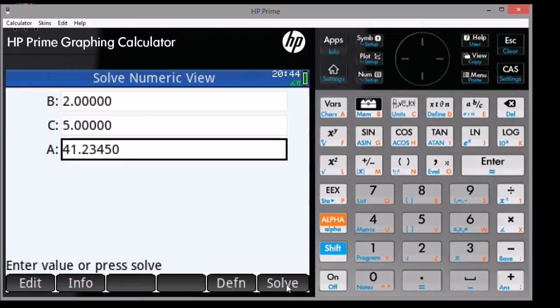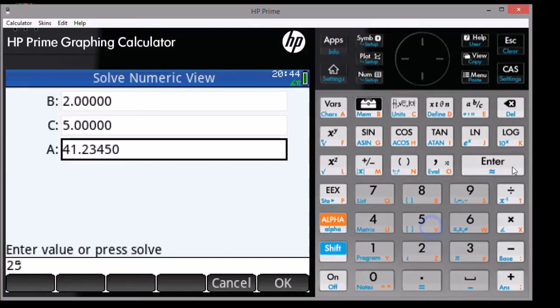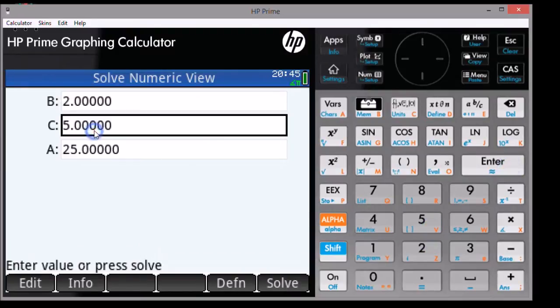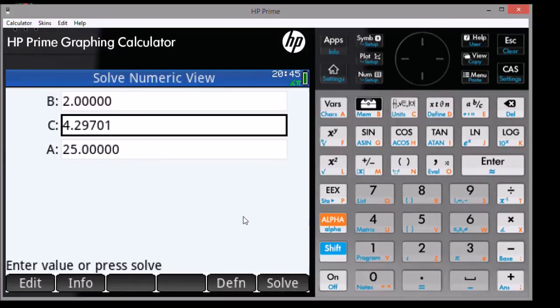If I want to set A to 25 and I want to solve for C, we can enter 25 for A, go to C, hit Solve. And I get a value of 4.29701, approximately.